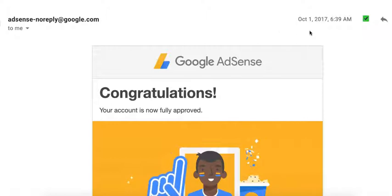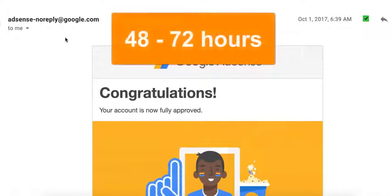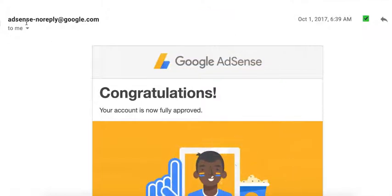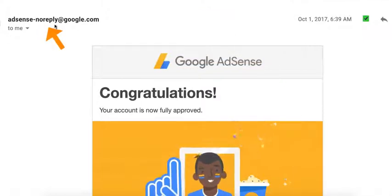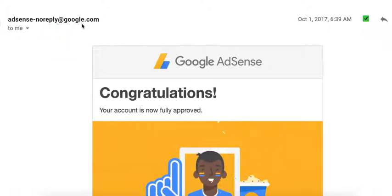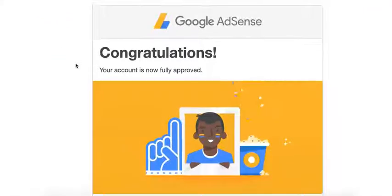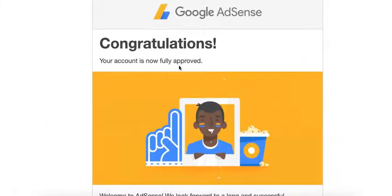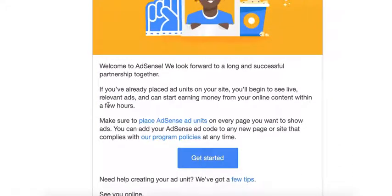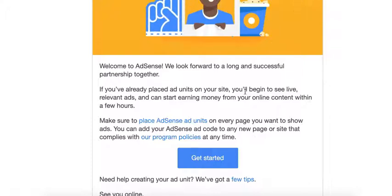I would estimate it took me about 48 to 72 hours to get the approval. So you're going to get an email from adsense-noreply@google.com, and it's going to say congratulations, your account is now fully approved, then some welcome message right here.